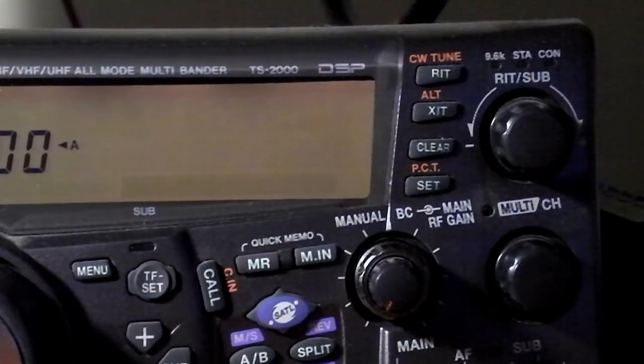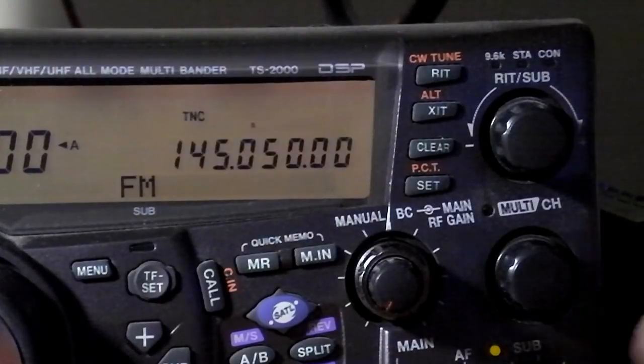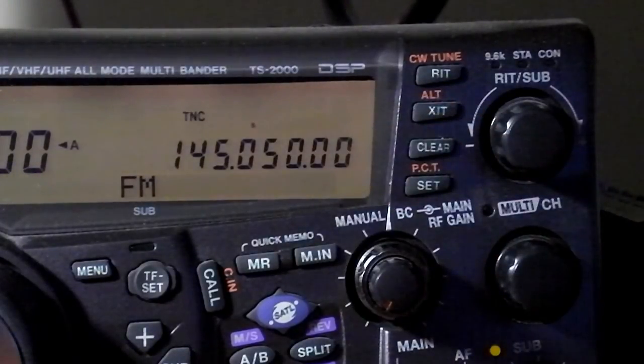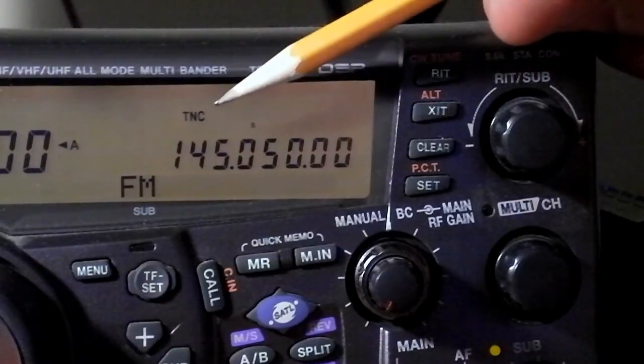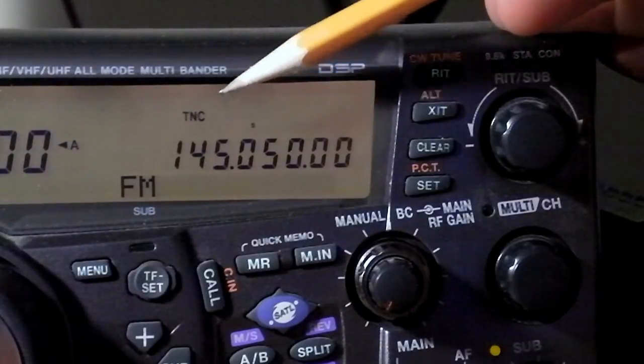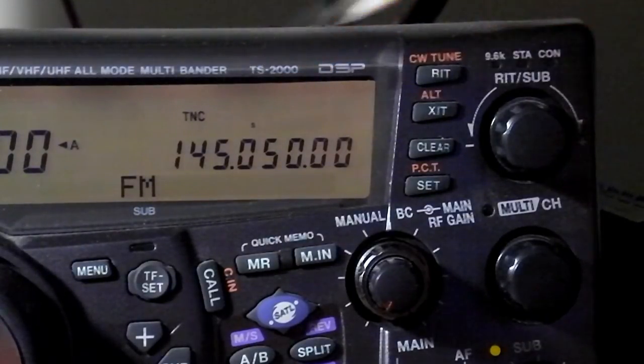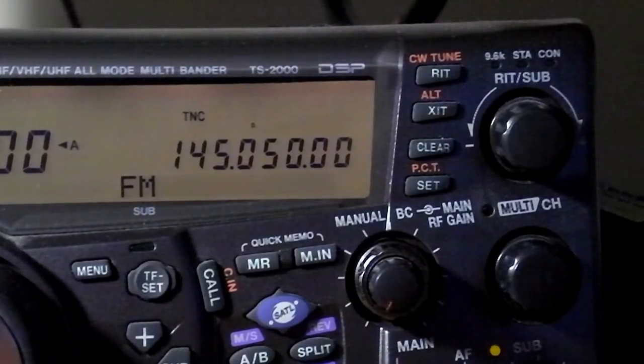When you turn the sub radio on, this is the indicator that you'll get. The thing to notice here is that the TNC is indicated. It doesn't mean it's on. It's just showing you that it's on the sub radio.